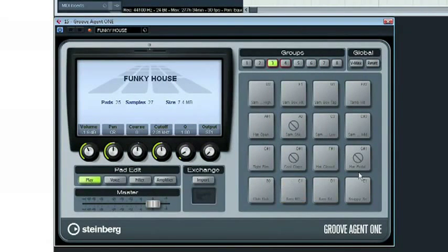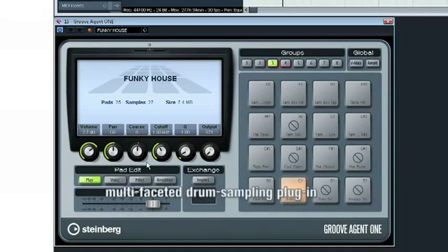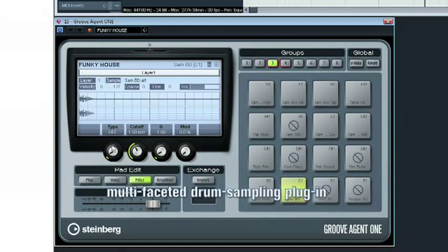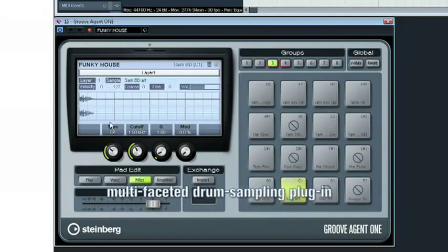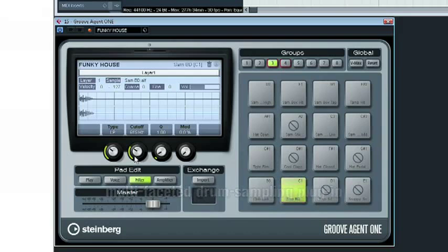Next is Groove Agent 1, a powerful new multi-faceted drum sampling plugin with detailed sound shaping and editing, fully integrated into Cubase 5.